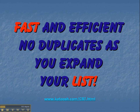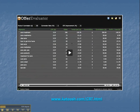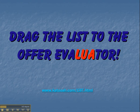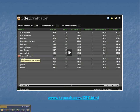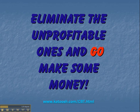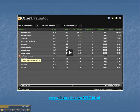Fast and efficient. No duplicates as you expand your list. Every time you add a new keyword, it will check to see if it's duplicated — this is a great time saver. Drag the list to the Offer Evaluator. The Offer Evaluator will evaluate the offer and see if it's going to be profitable. You can see there's a profit and loss column, so all you need to do is eliminate the losers and keep the winners. Just click on the red button and it will remove it from your list.